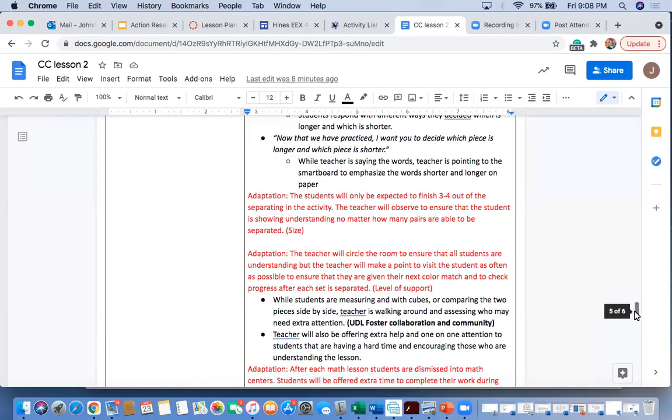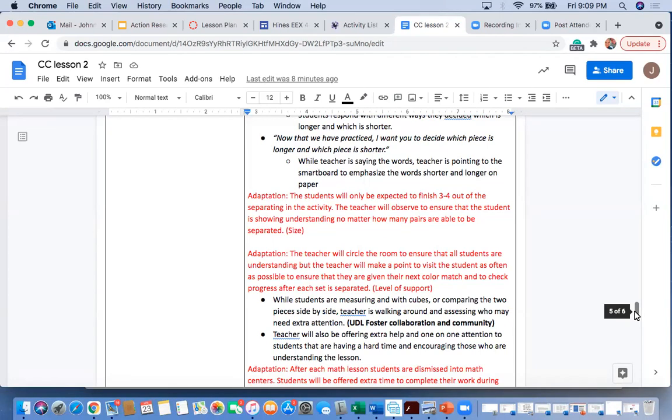Our next adaptation is that as long as students are showing expectations, I don't expect them to do all five colors. If they only want to do two colors, if they only want to do three colors out of the five, as long as they're showing their understanding, I don't mind if we change the size of the activity. As long as they can show me that they know what shorter and longer is, and that I can see that they're really understanding the concept, I really don't mind if they do a shortened version of the activity.